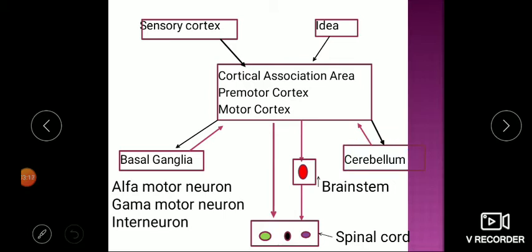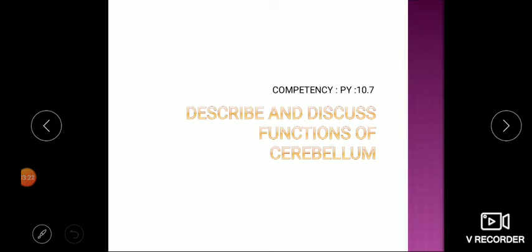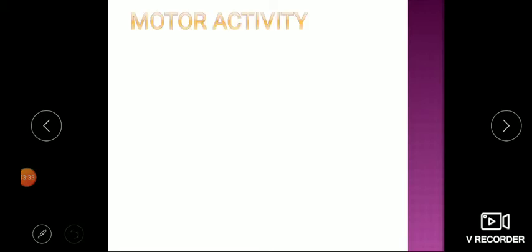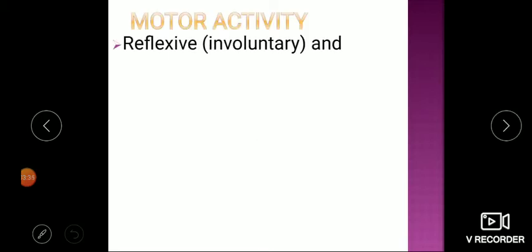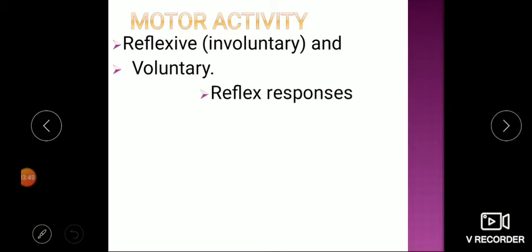Based on the MCI booklet, competency number PY 10.7 is to describe and discuss functions of the cerebellum. Motor activity is basically either a reflex/involuntary activity or a voluntary activity. Whatever actions come from our muscles are either reflexive at a lower level as involuntary, or many times there is a voluntary action.